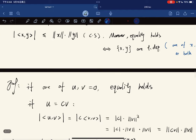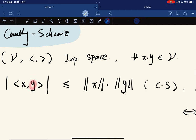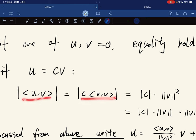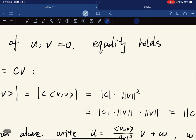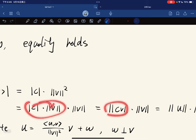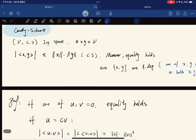Proof: if one of the vectors is zero, equality clearly holds. If u equals cv — a scalar multiple — then the inner product of u and v becomes c times the inner product of v and v, and distributing shows that the absolute value of the inner product equals the norm of u times the norm of v, so equality holds in the linearly dependent case.